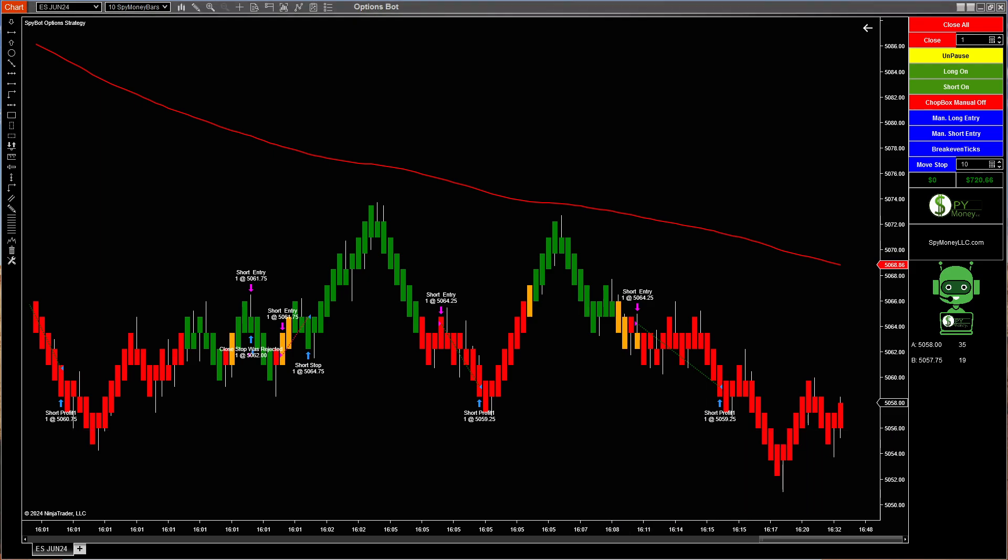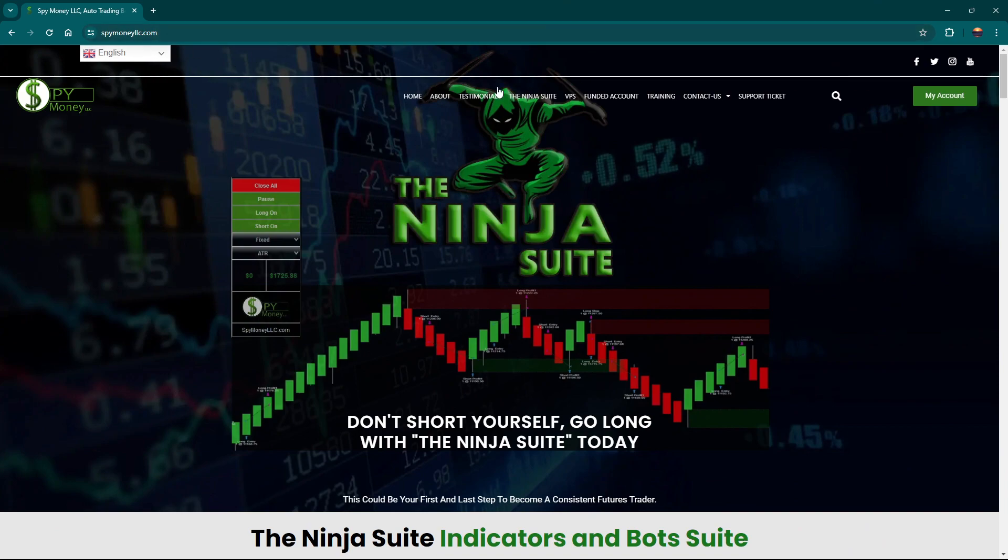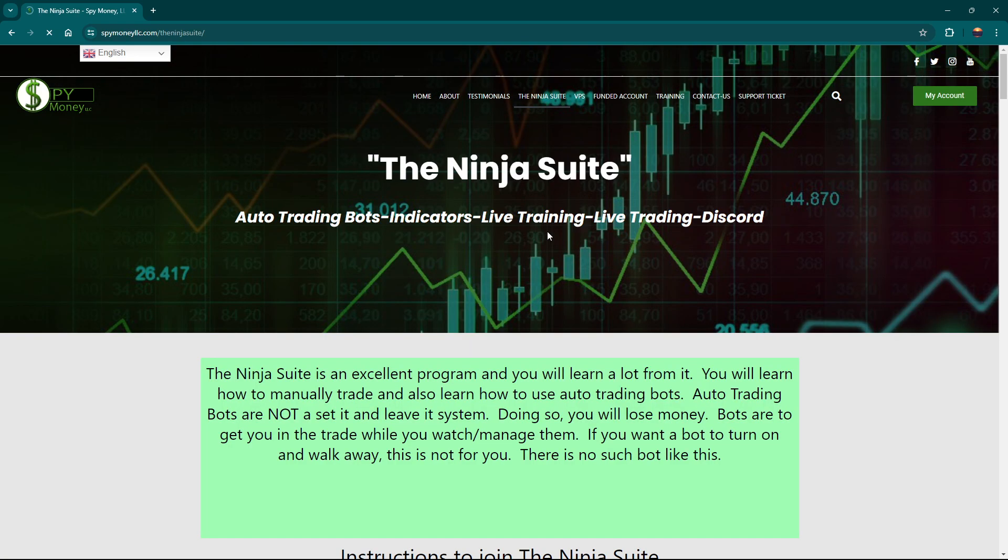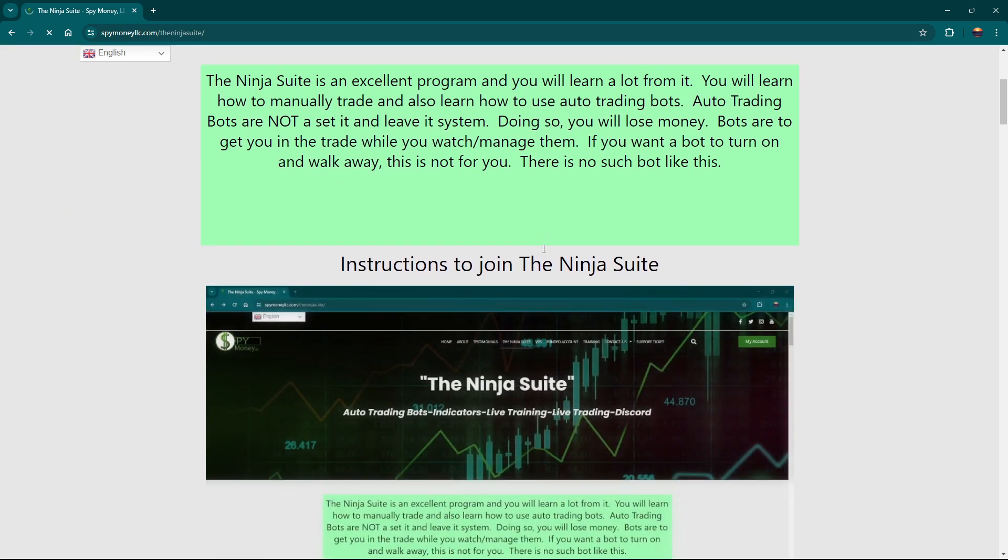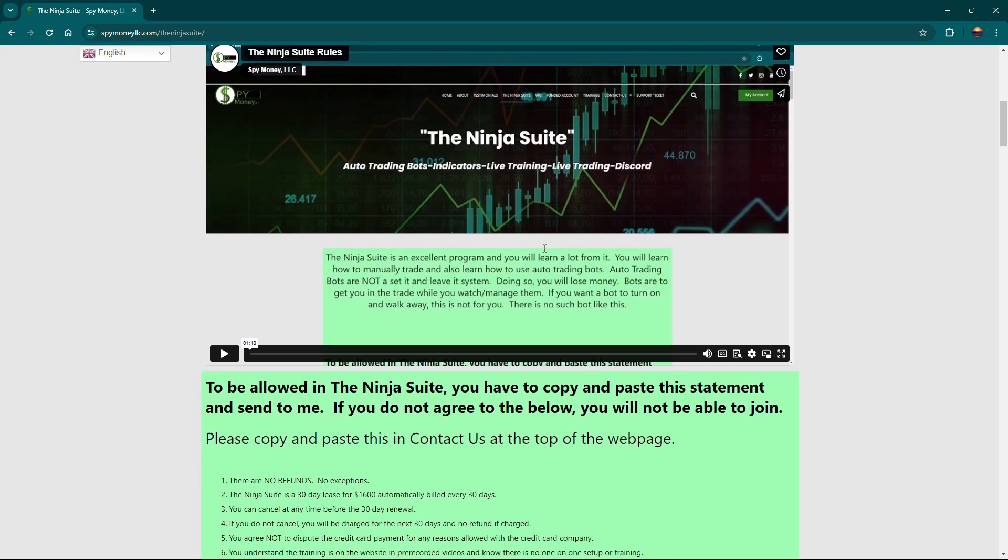So how do you join? You come up here to spy money LSE.com, go ahead and click on it and you go up here to the Ninja Suite, click on that tab and it will show you what you need to do.